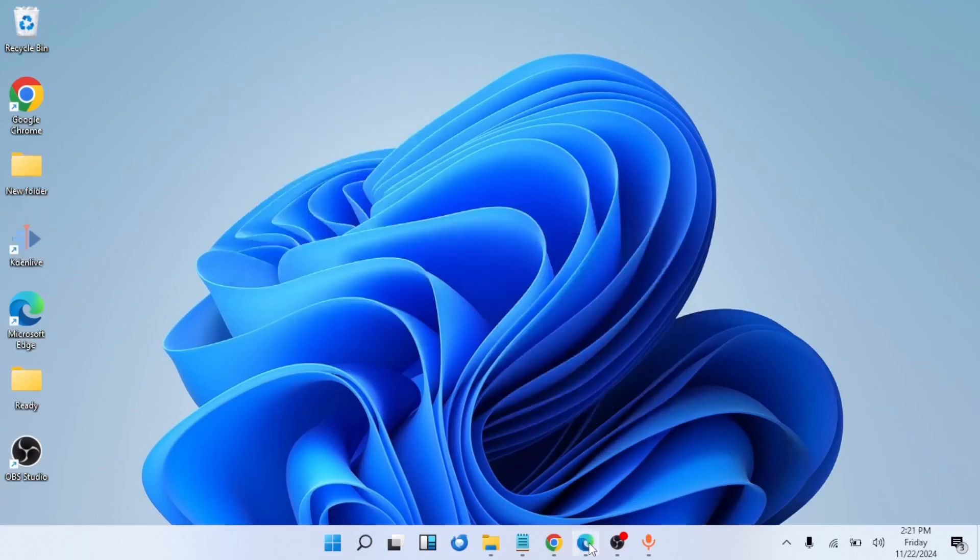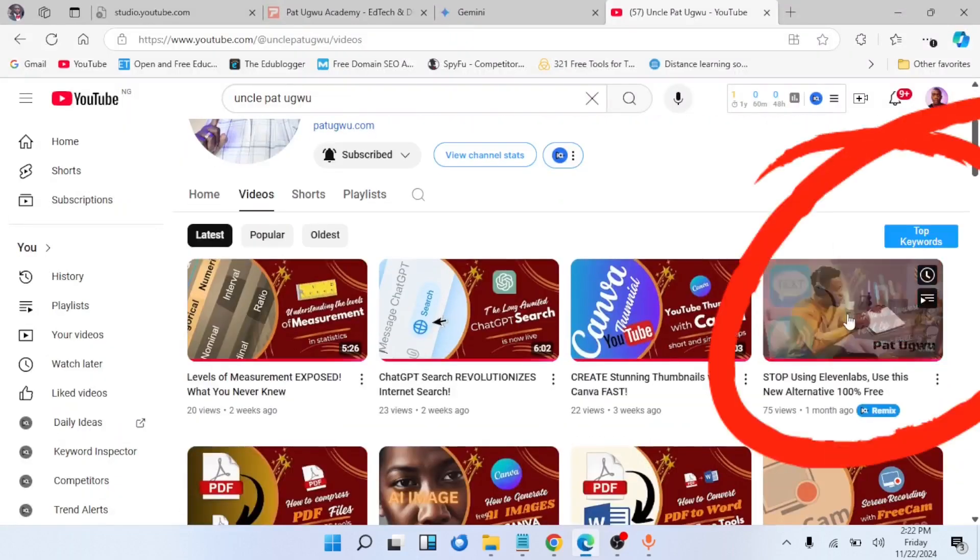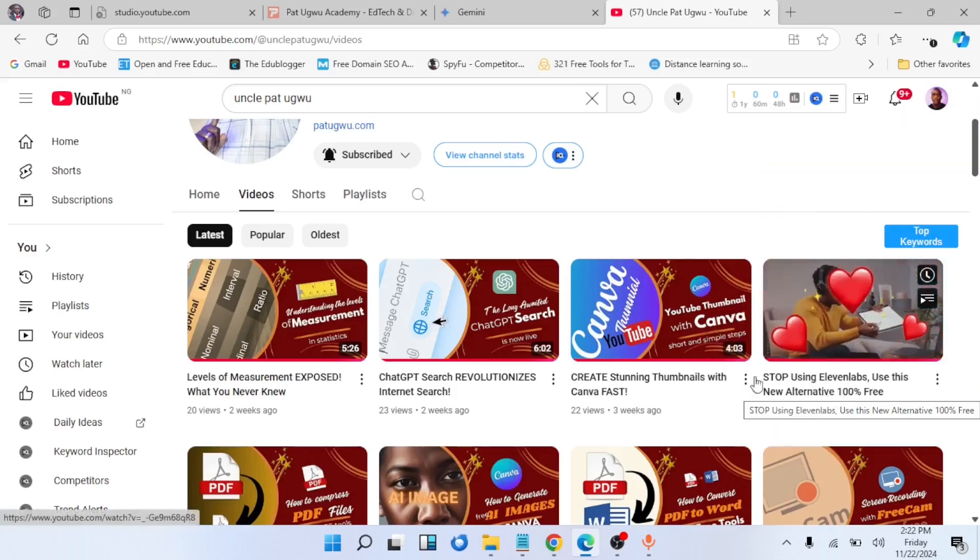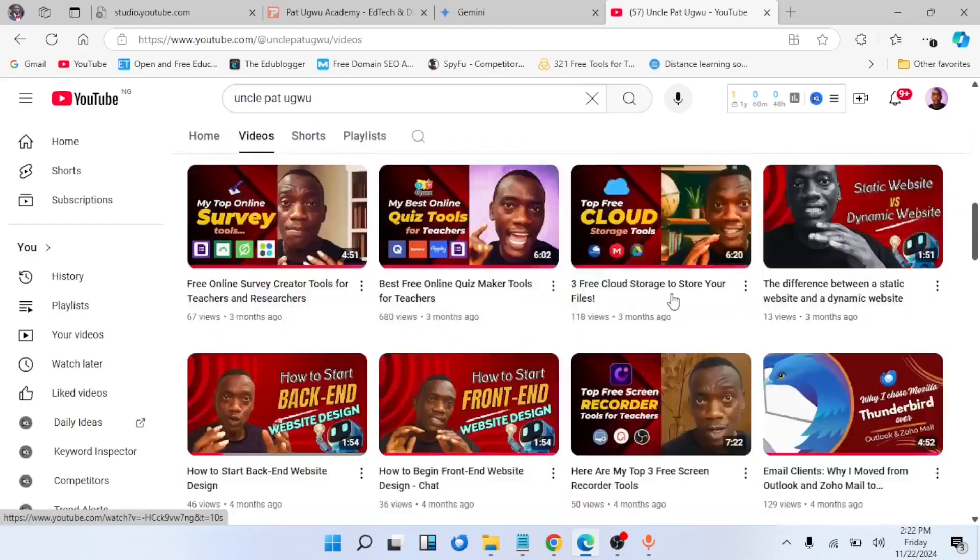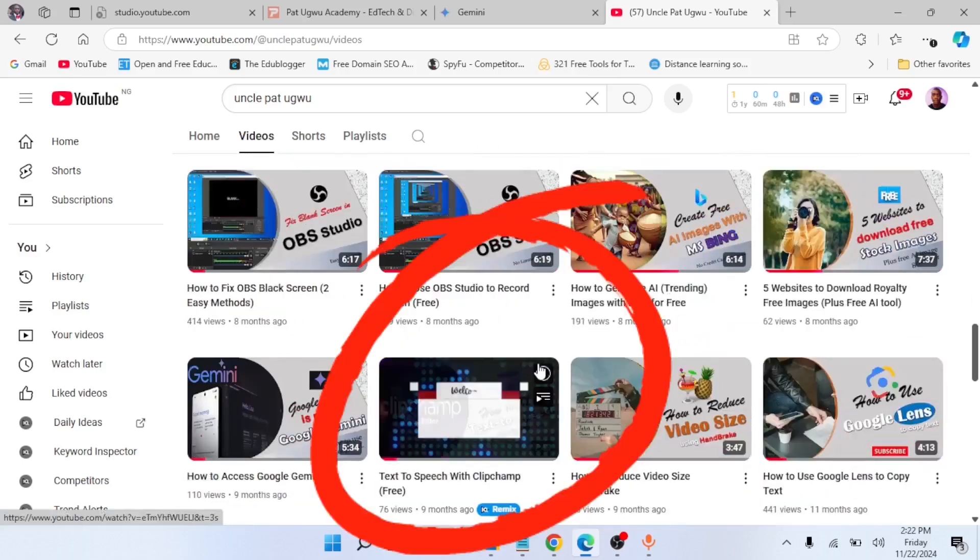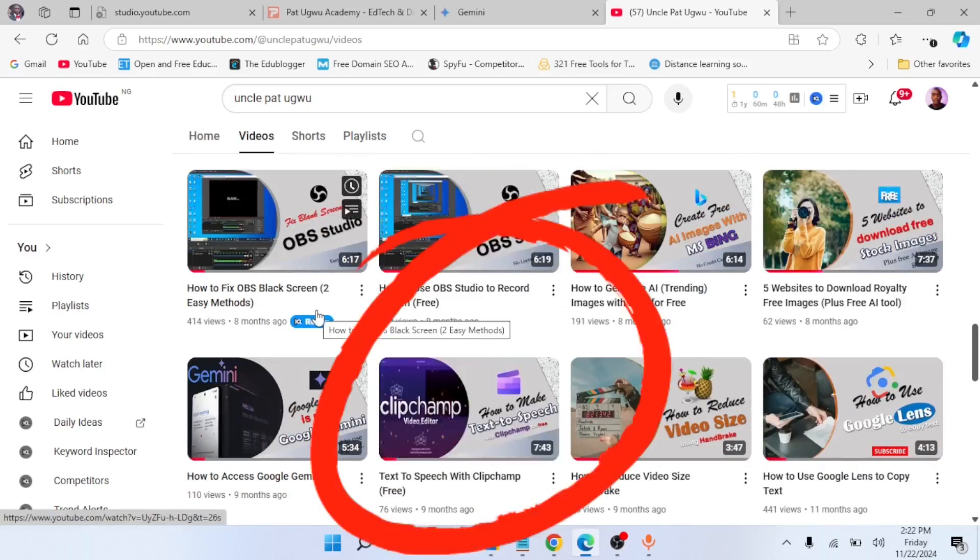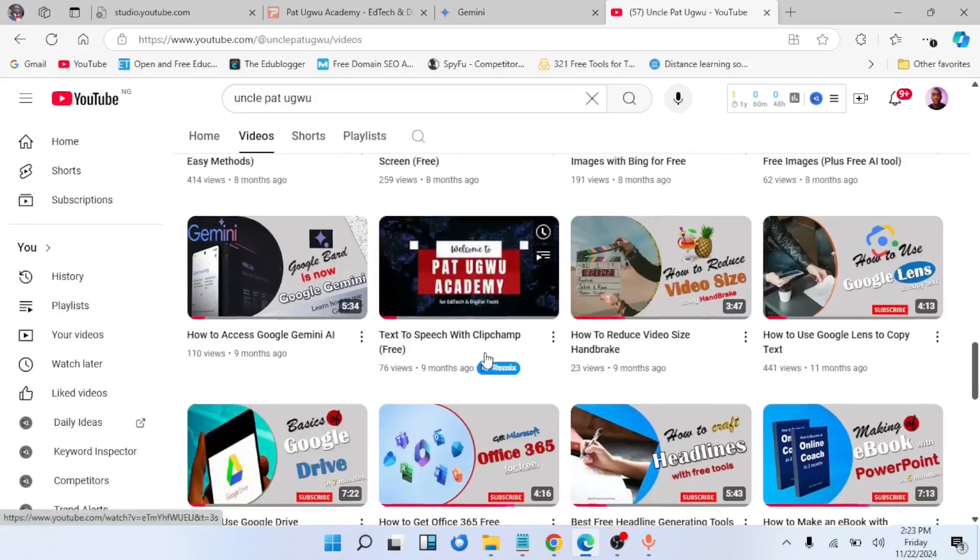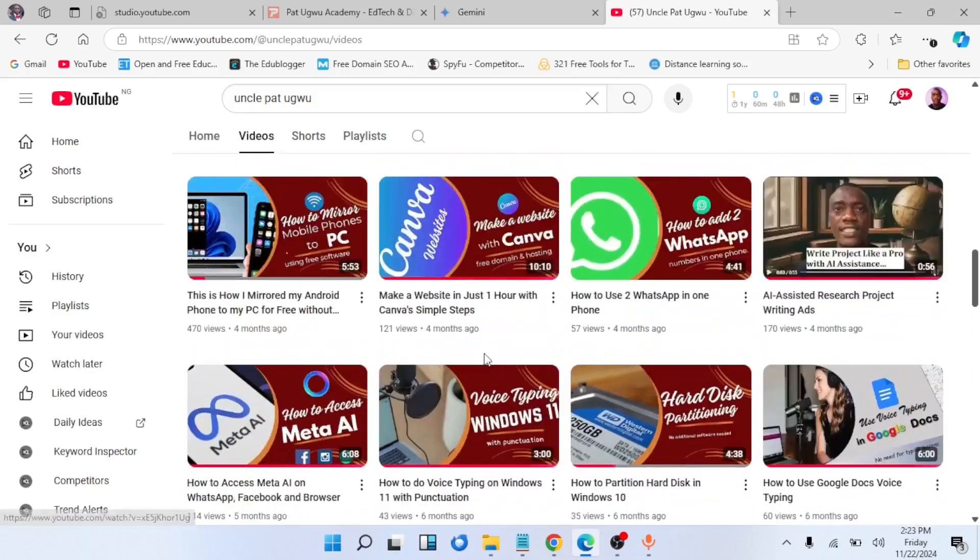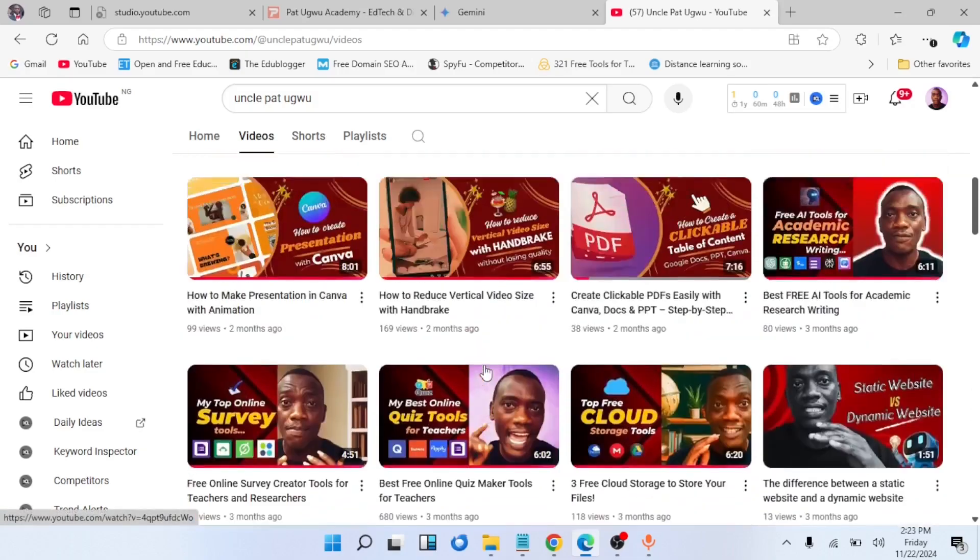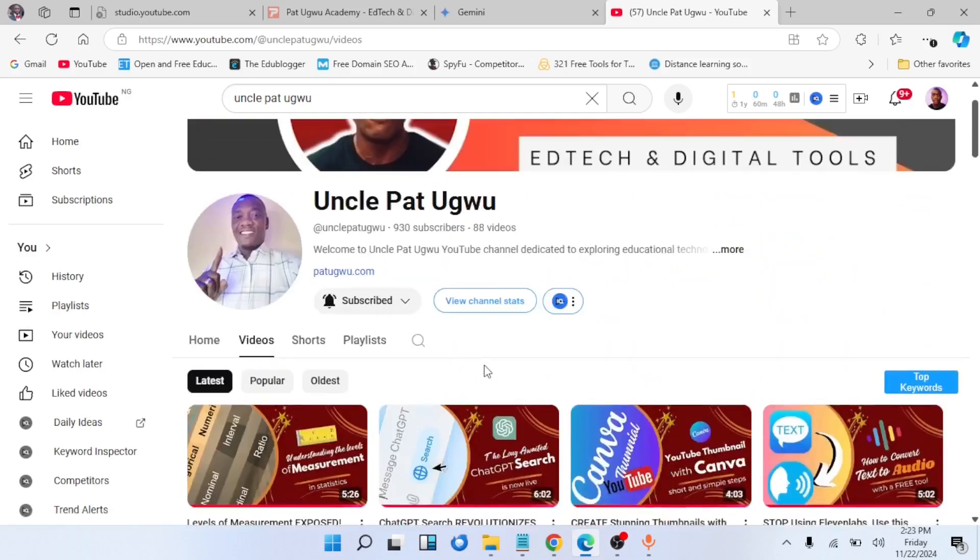Before we do that, let me show you something on my YouTube channel, which is Pat Google. You'll notice I did a video on how to use OpenAI TTS to generate audio from text. I also did another video on how to generate audio from text using Clipchamp, a video editor from Microsoft. The problem with these tools, including ElevenLabs, is that they don't give you Nigerian accents. All you see is American, British, and other European accents, but you won't see African or Nigerian accents.